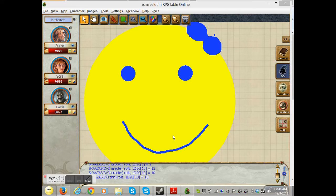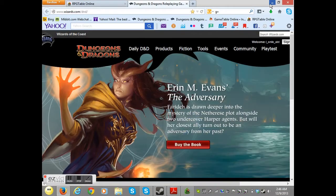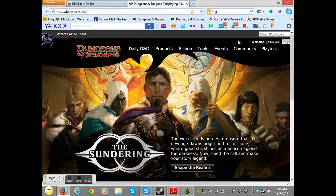Hello, and welcome to the RPGTO video tutorial using an image as a map. The first thing you want to do is go ahead and get a map. I tend to use the WOTC Map-a-Week Archive.